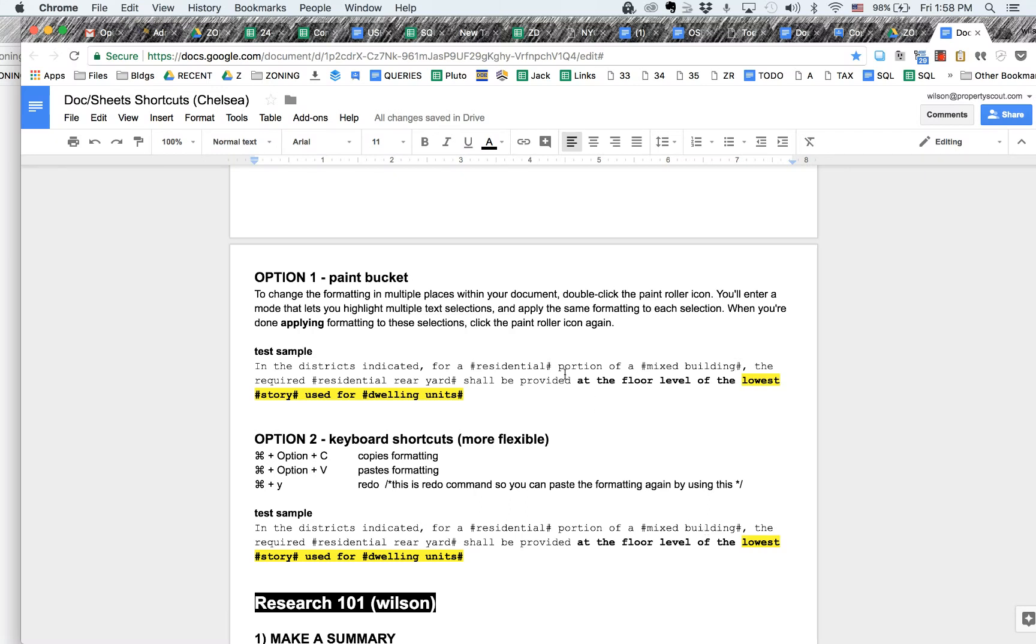Formatting text is really important for my research. So there's two ways you can do it. Option one is the paint bucket, and that allows you to copy the formatting and then paste it.